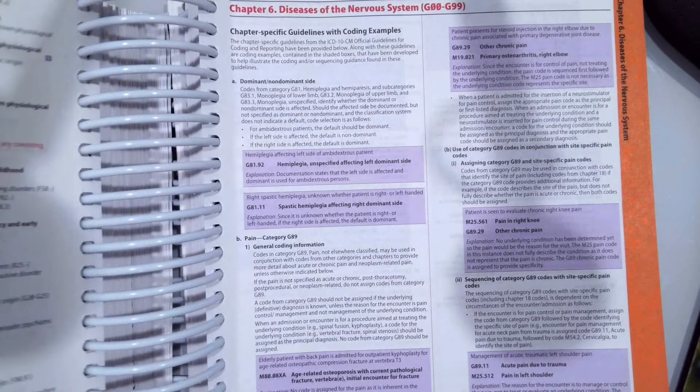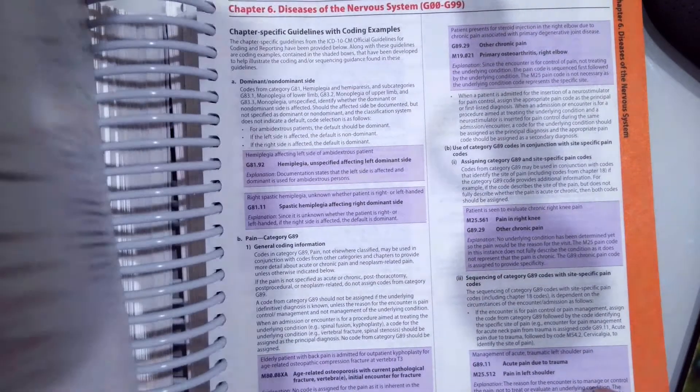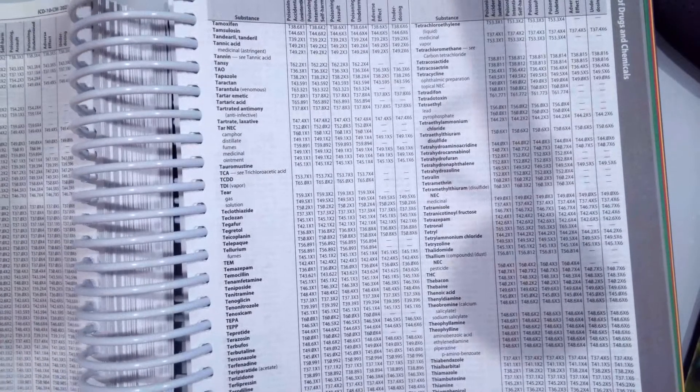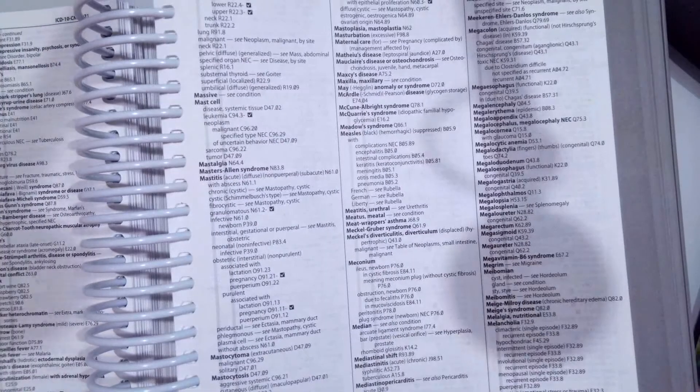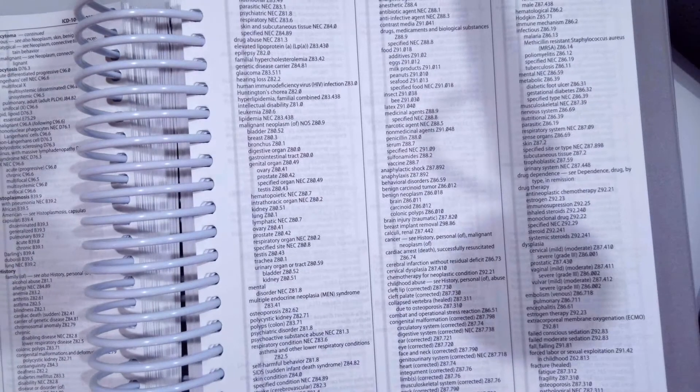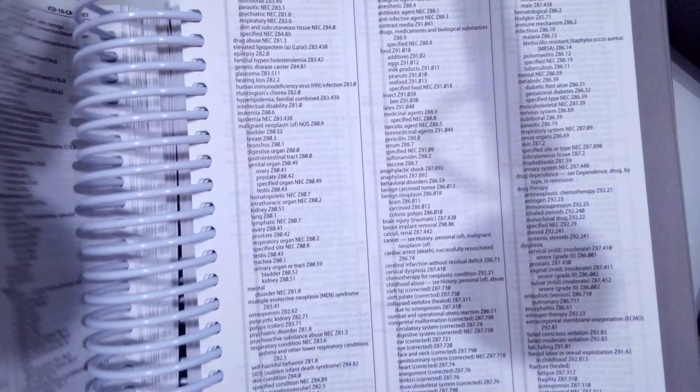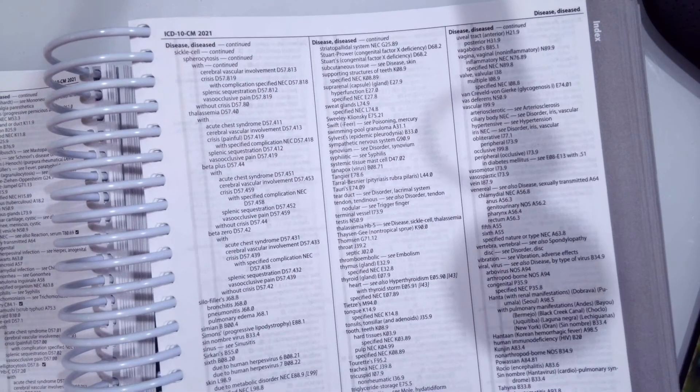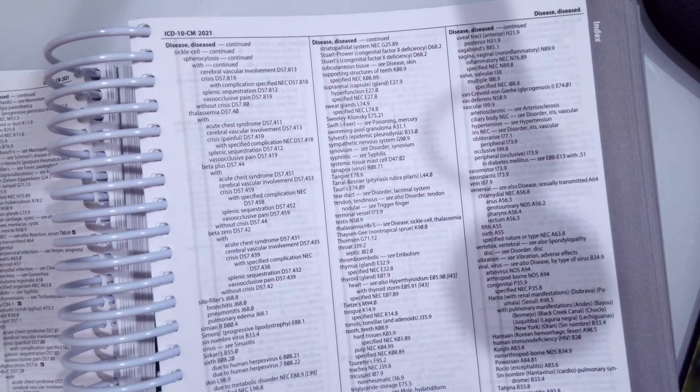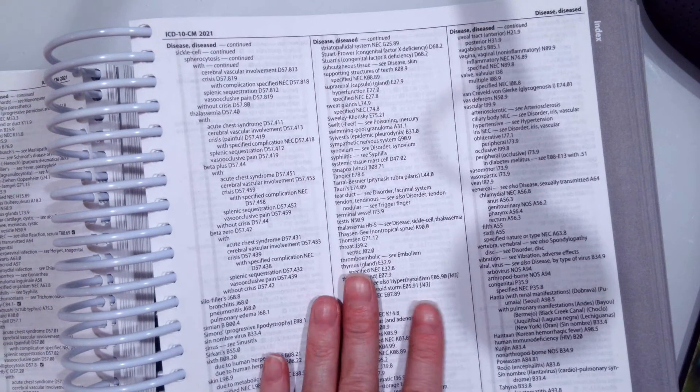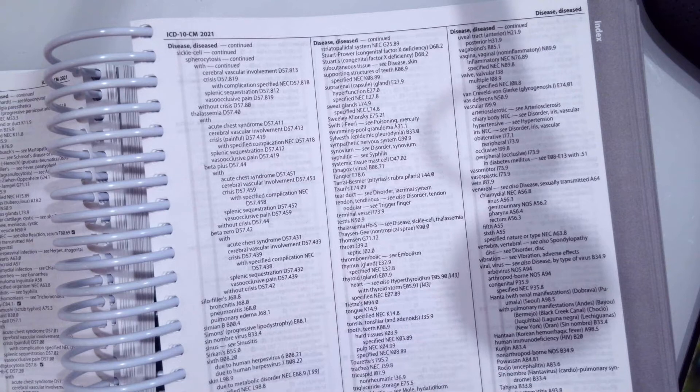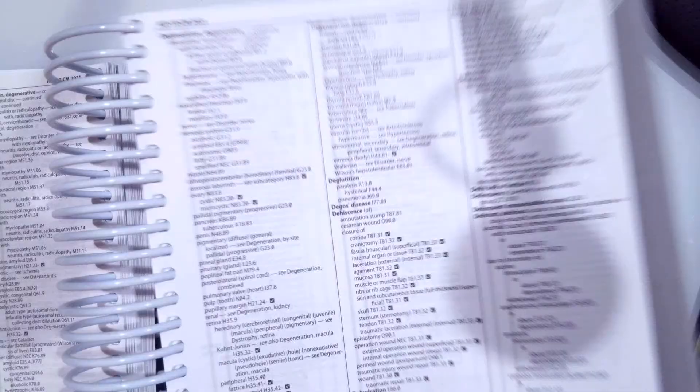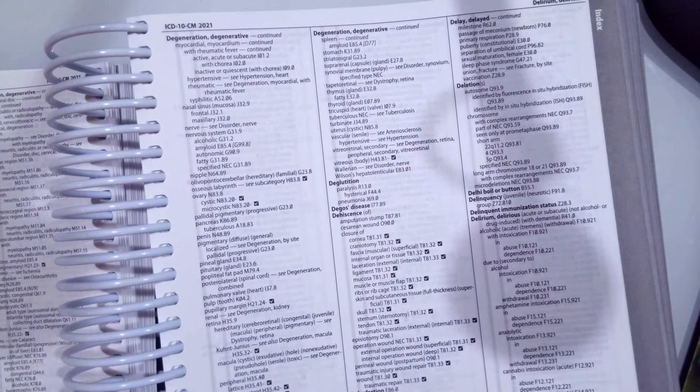So let's go ahead and start looking at scenarios from this section. As always, you're going to look up your main term for your disease or condition in your alphabetical index. From there, you're going to verify the code in your tabular.